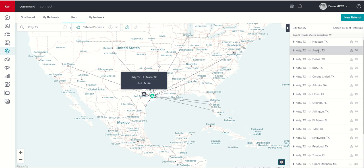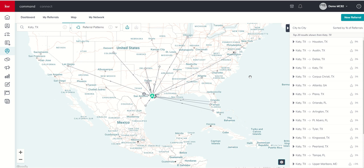Now, how does this help you at a listing appointment? This tab doesn't really help you at the listing appointment because it's showing where buyers are leaving to go. However, where are buyers leaving to come? Meaning, where are they moving from when they move to Katy, Texas?